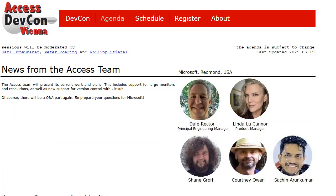You'll hear directly from the Access team at Microsoft with updates on high-res monitor support and version control integration with GitHub. There will be a Q&A too, so get your questions ready.